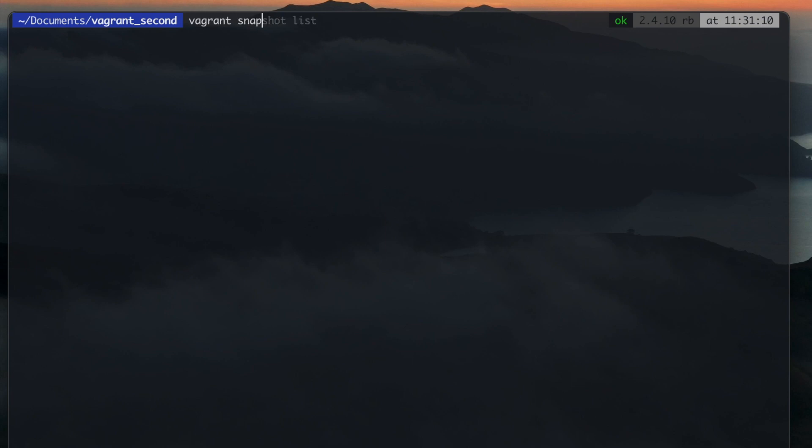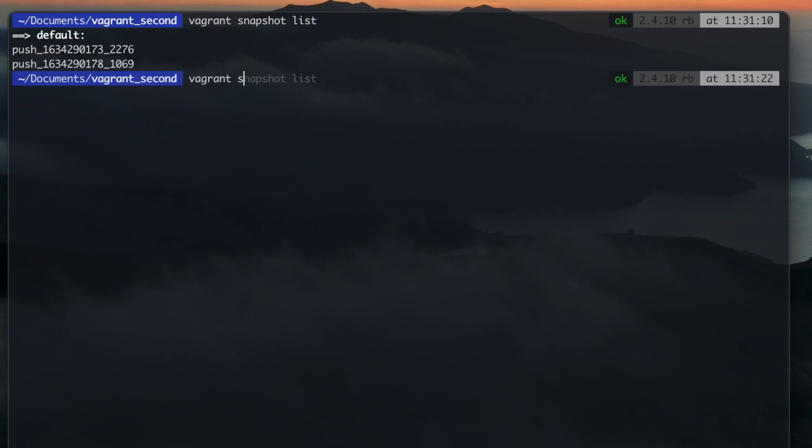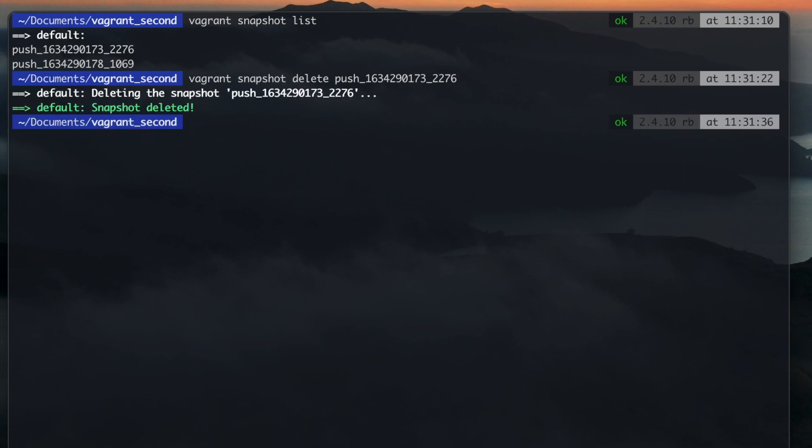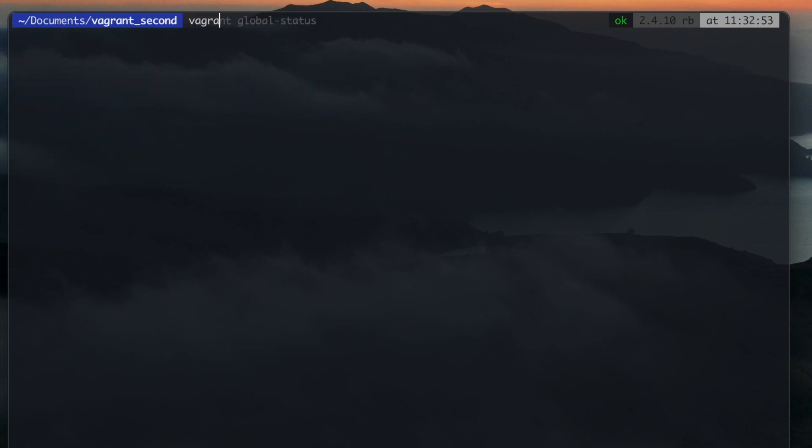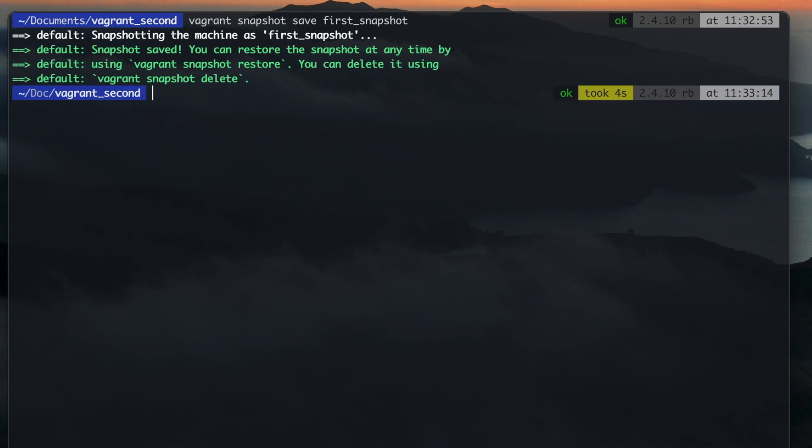You can get a list of all created snapshots and decide to delete individual snapshots. To take a snapshot with a name enter Vagrant Snapshot Save followed by the name of the snapshot. You can take as many snapshots as you need.